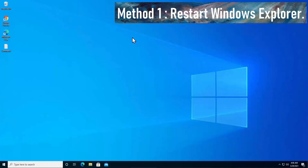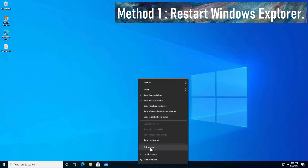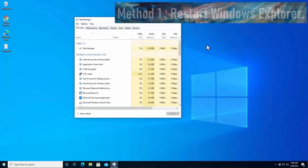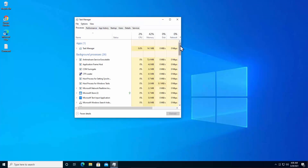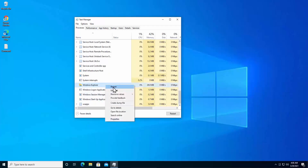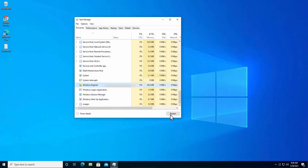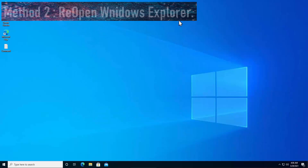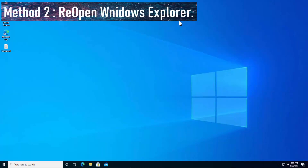Method 1: Restart Windows Explorer. To restart Windows Explorer, right-click on the bottom taskbar and click on Task Manager. Scroll down and search for Windows Explorer. Click on it, right-click, and select Restart — or select it and click Restart from the button.